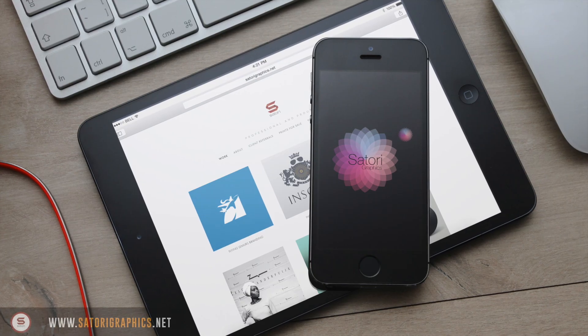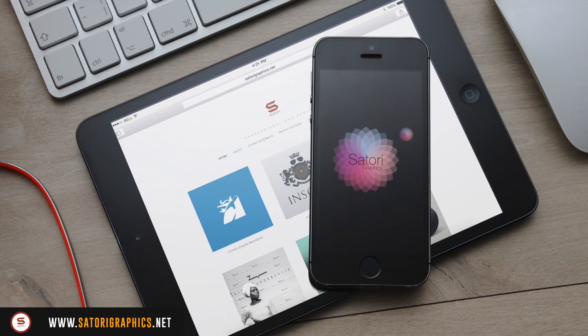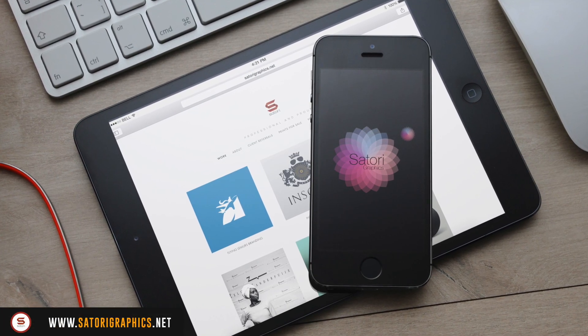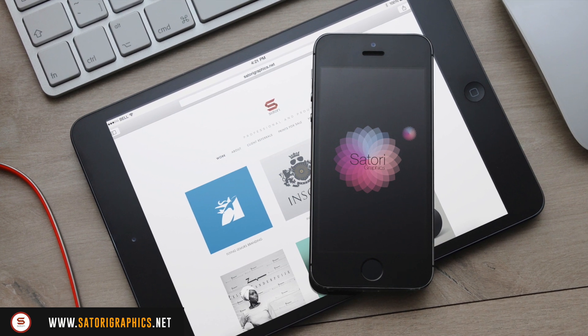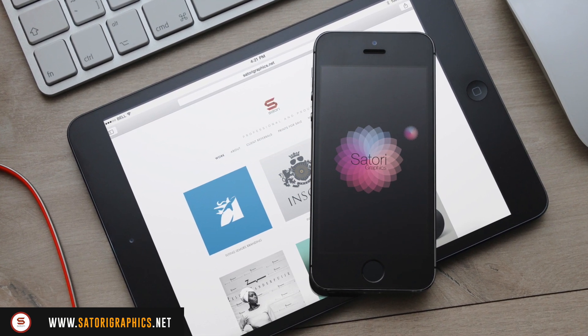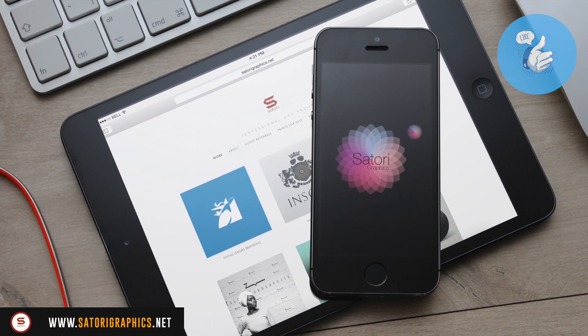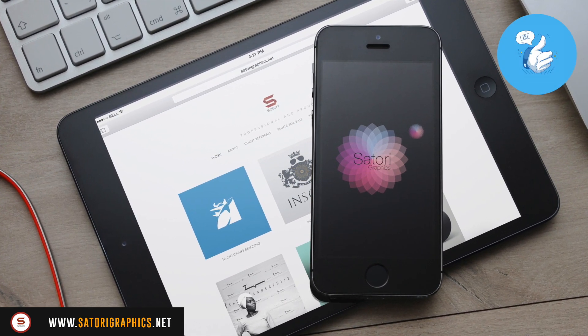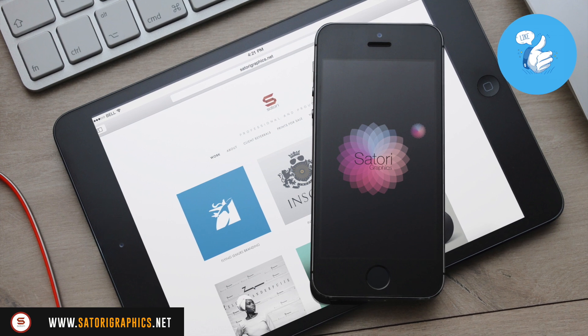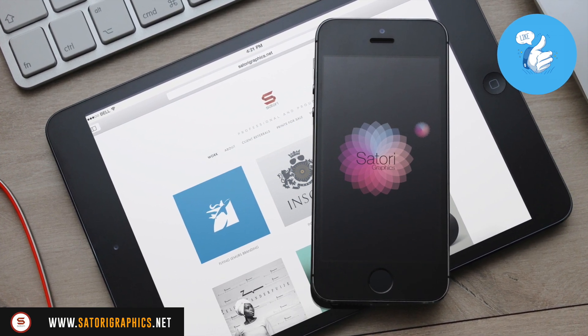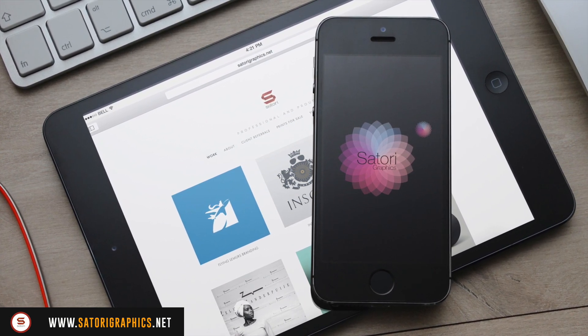What is up people, welcome back to Satori Graphics, home of graphic design content right here on YouTube. If you enjoy this Illustrator Pantone color tutorial, let me know with a like and a comment, and of course share this video to somebody else.